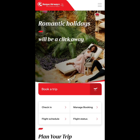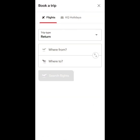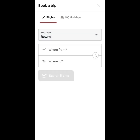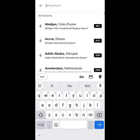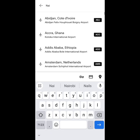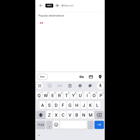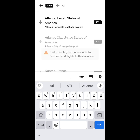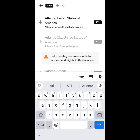Good morning. On today's episode, I would like to take you through the process of booking a trip from Nairobi to Atlanta, Georgia in the United States. The purpose of this episode is to show you how to connect flights through different airports. We are coming from Nairobi all the way to Atlanta, Georgia in the United States of America, and this will be at the Jackson-Hartsfield International Airport in Atlanta.